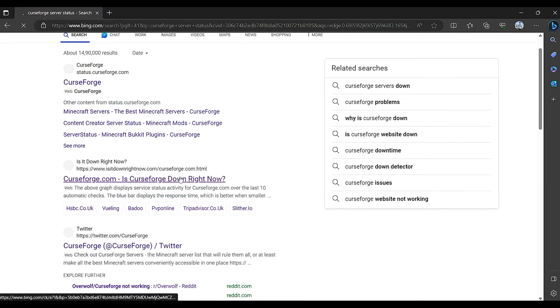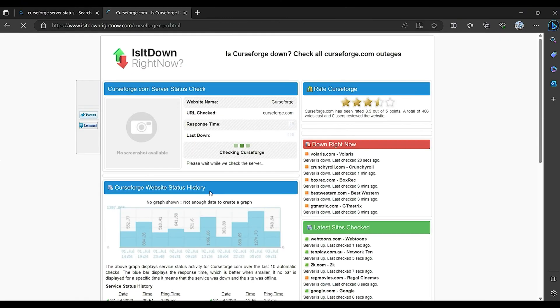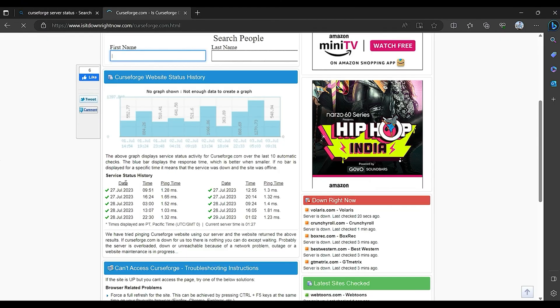Secondly, check the CurseForge server status and see if it's fine or not. If there is any issue with the server, then kindly wait until it is solved.